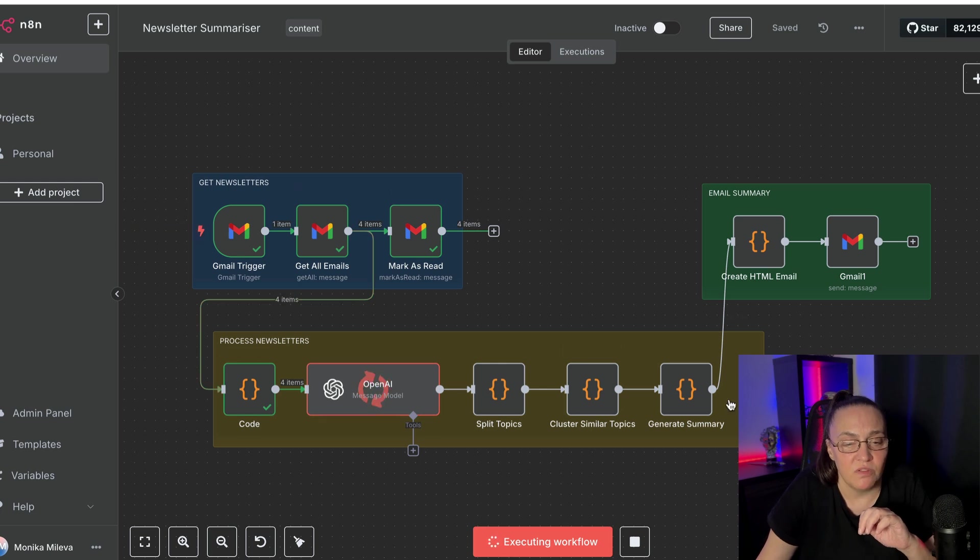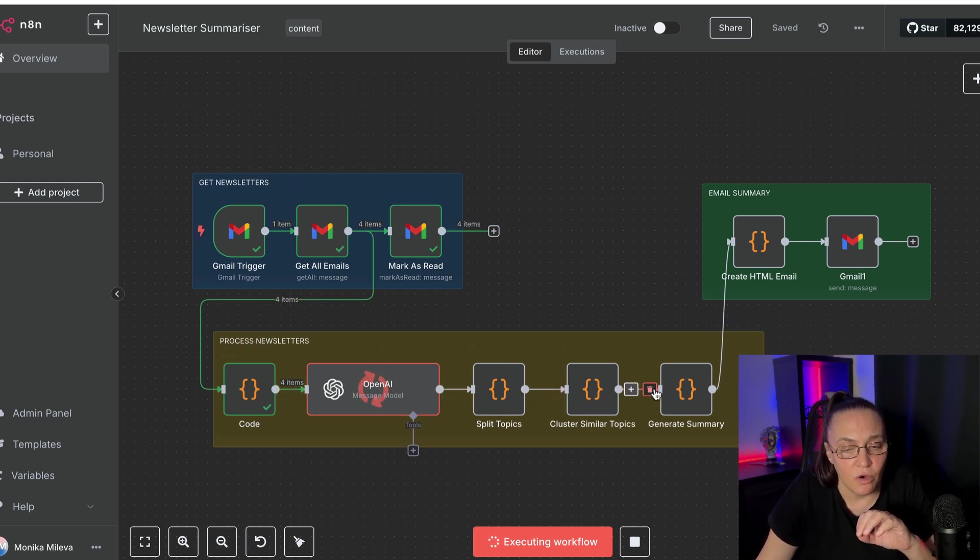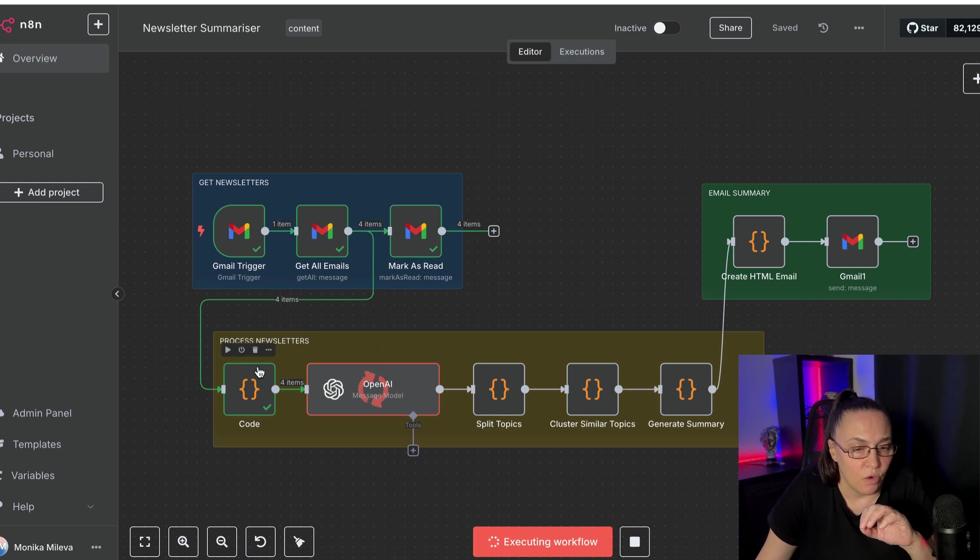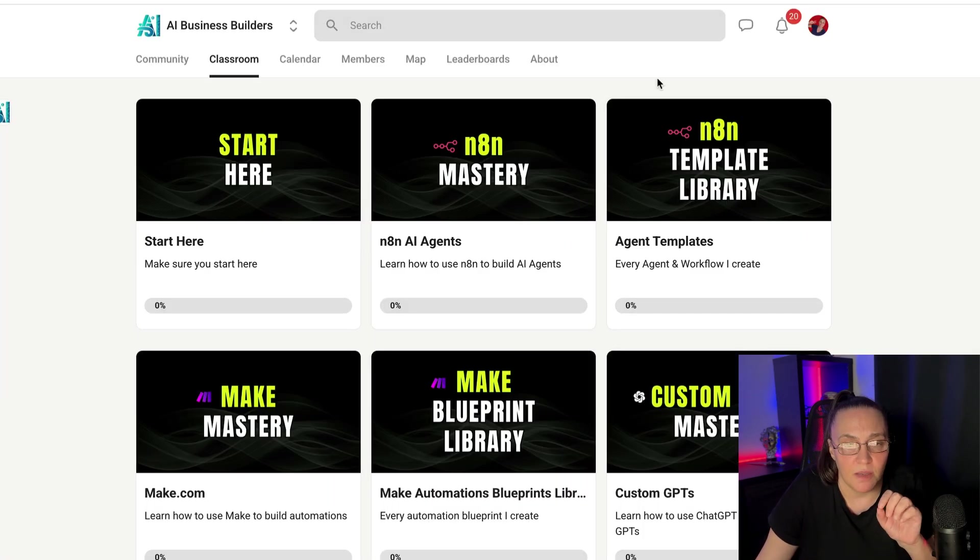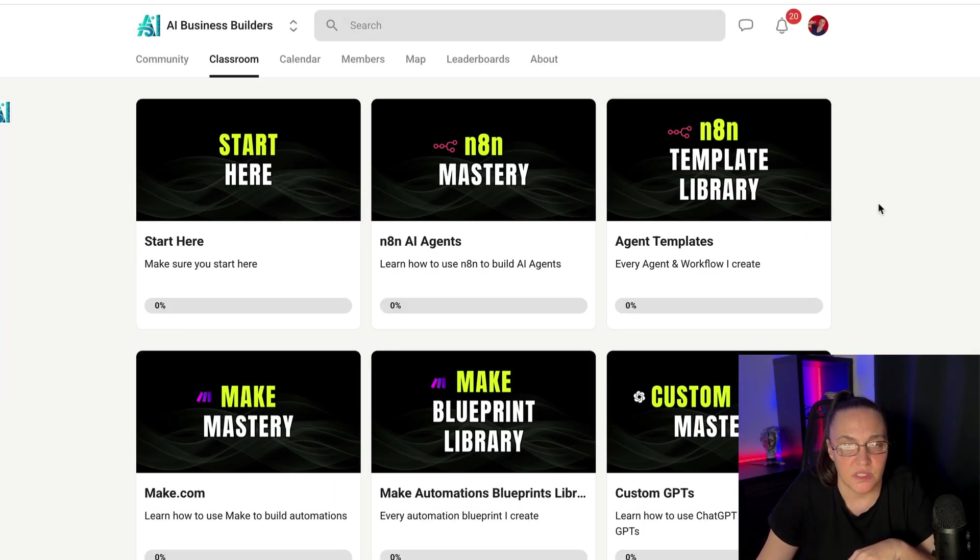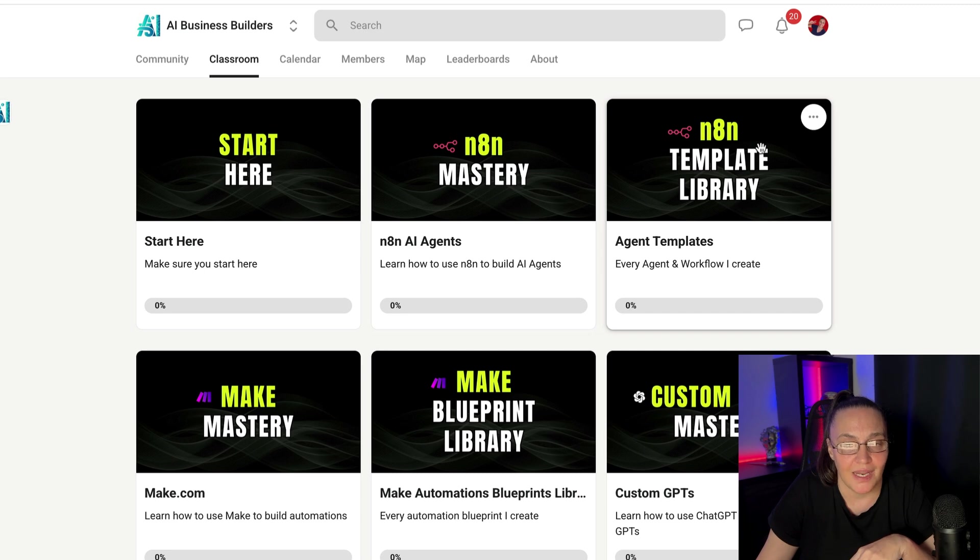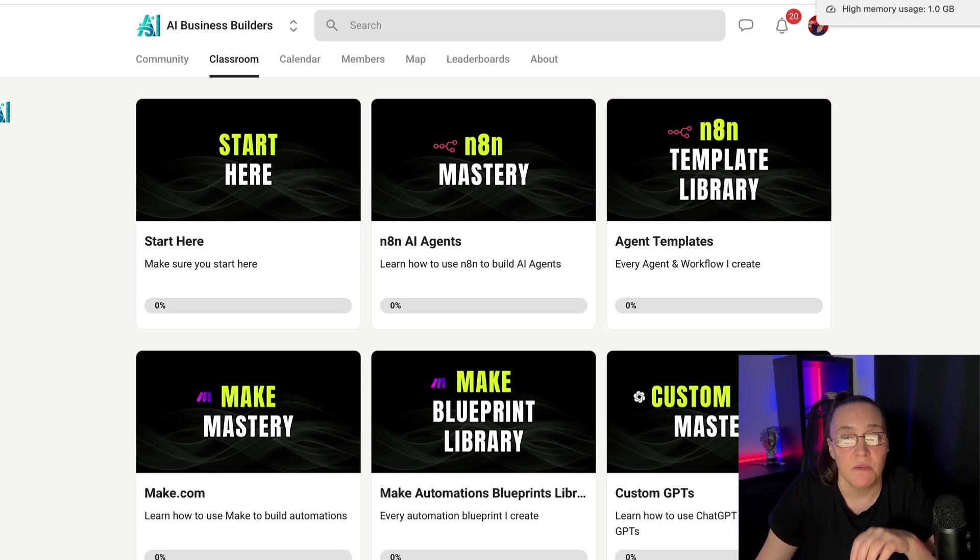But if you want every single piece of code from this automation, you can come and grab the template from my community, AI Business Builders, and grab it from the N8N template library.